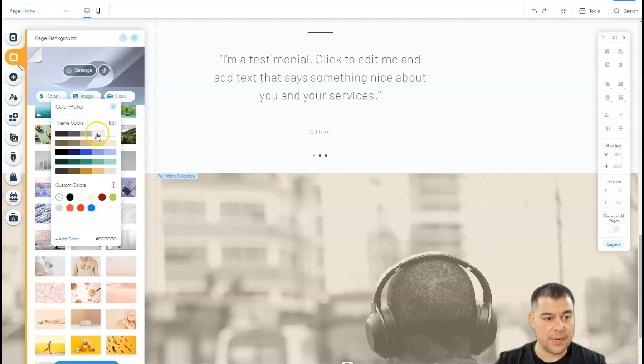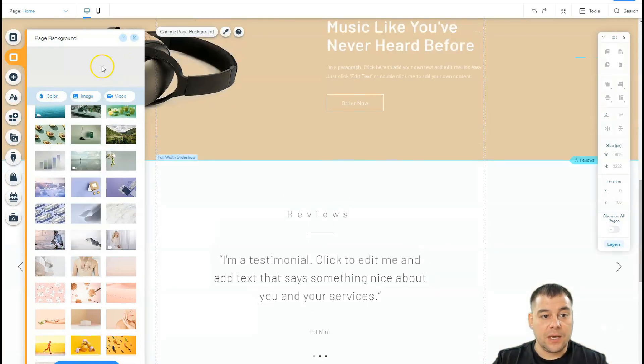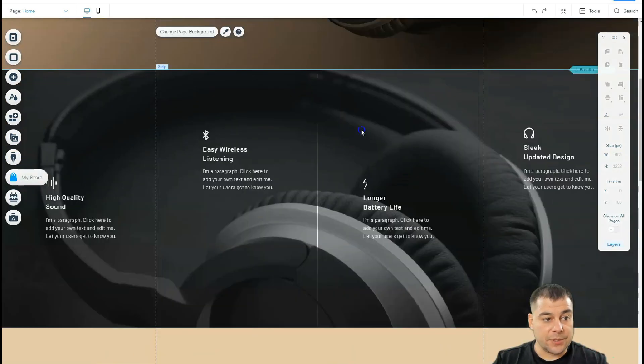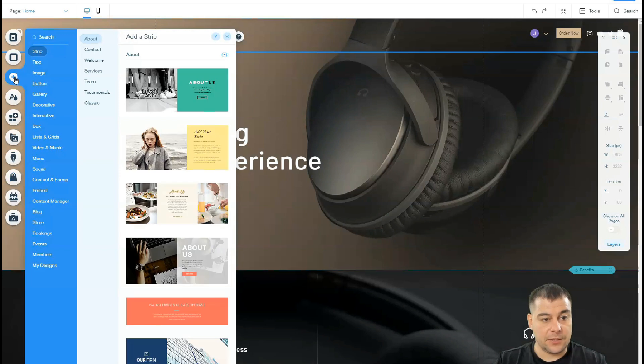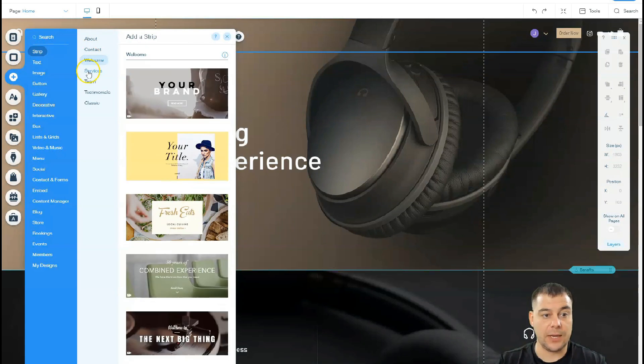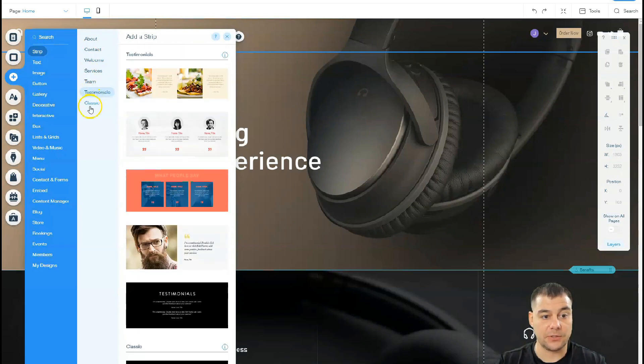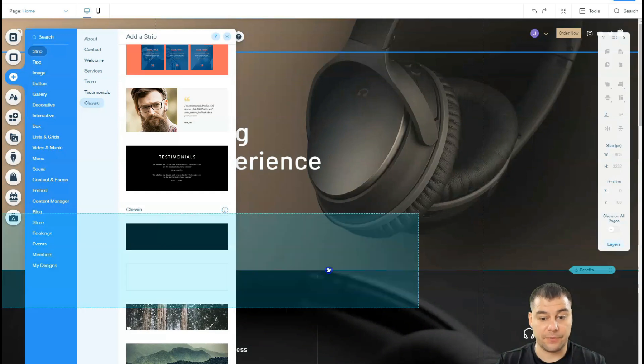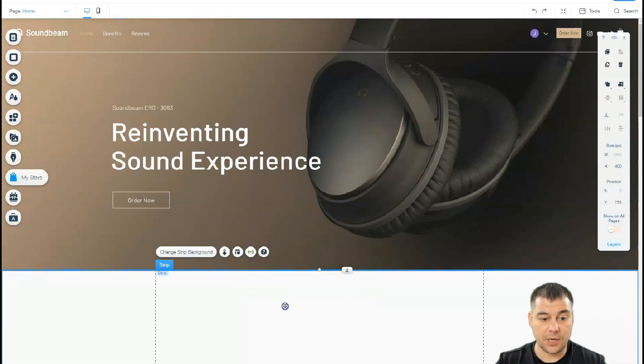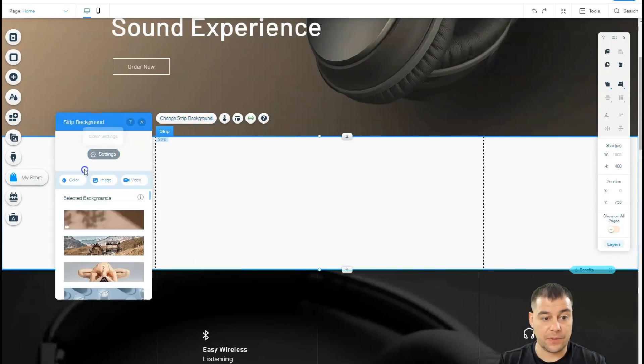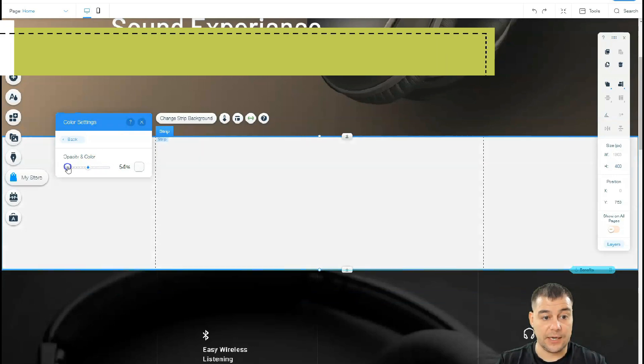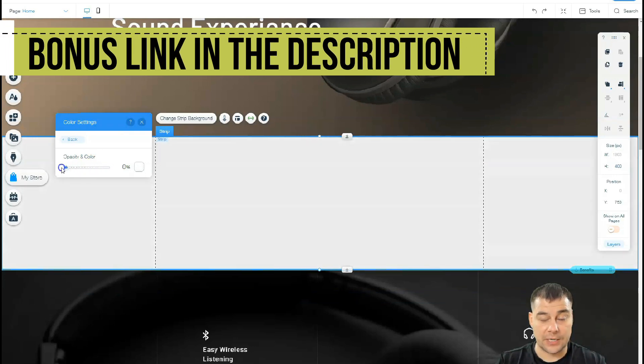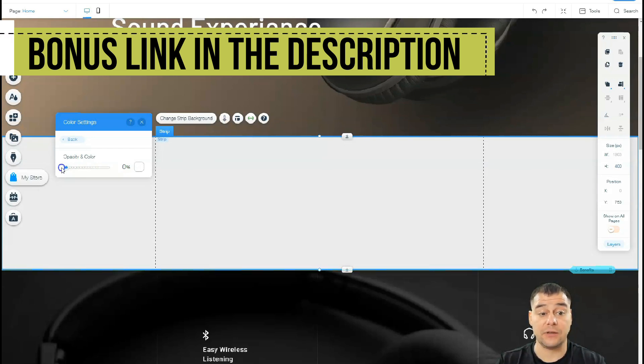All the strips are stretched to full screen, so we can apply color back. I showed you the strips. Let's add some things here - you can add a strip like about, contact, welcome, services, team, testimonials, and classic. You can change strip background like color, image, video, and color settings. You can change the opacity and color to be totally transparent.